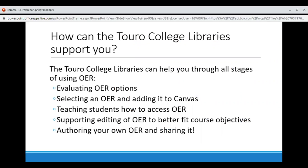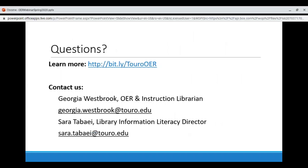The Toro College Libraries can help you through all stages of using OER, including evaluating OER options, selecting an OER and adding it to Canvas, teaching students how to access OER, supporting editing of OER to better fit course objectives, authoring your own OER, and sharing it when you're ready. It is really our job as librarians to help you with OER, so please reach out if you would like to switch. If you are from a campus outside of New York, please feel free to reach out to your home library or email us and we can figure out the best course of action. You can learn more with our Open Educational Resources Guide, which is linked here, or contact us via email. Thank you.